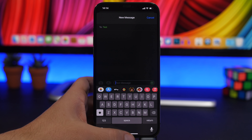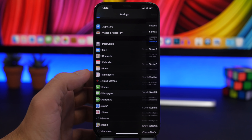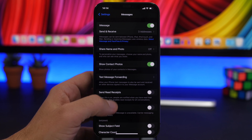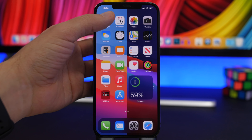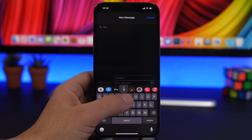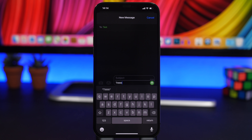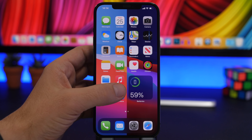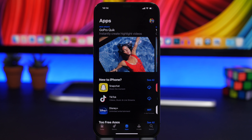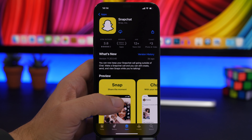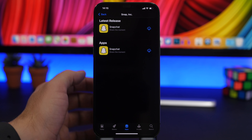From the Messages app you can send iMessages (blue bubble) or SMS, which can cost money especially outside your region. Go to Settings, then Messages, and enable Show Subject Field and Character Count. This shows you how many characters you have left — 160 characters per SMS — so you don't accidentally send a message that counts as two SMS and costs you double.